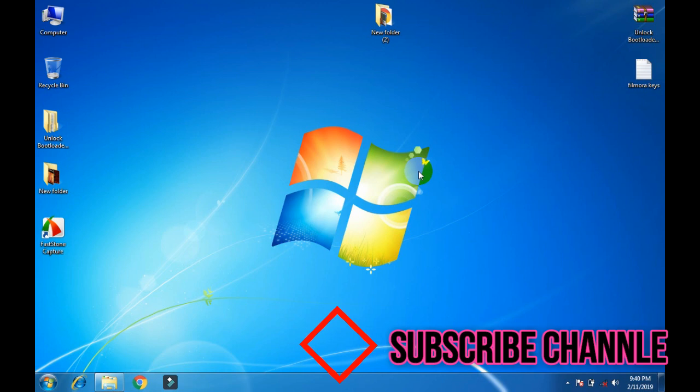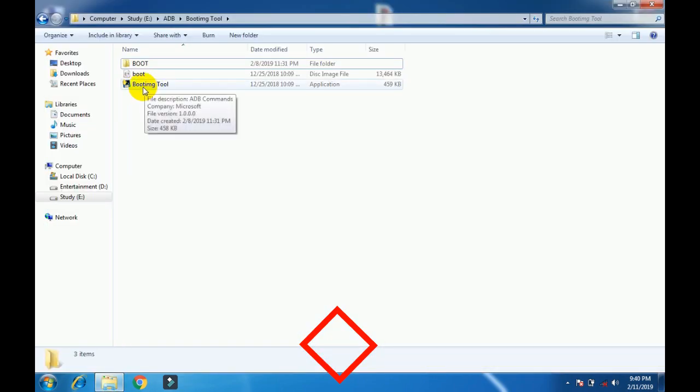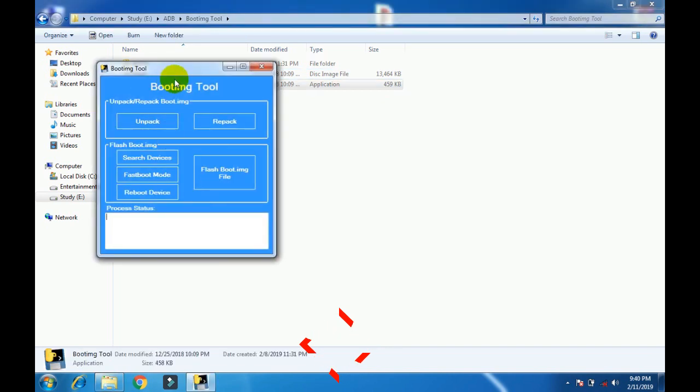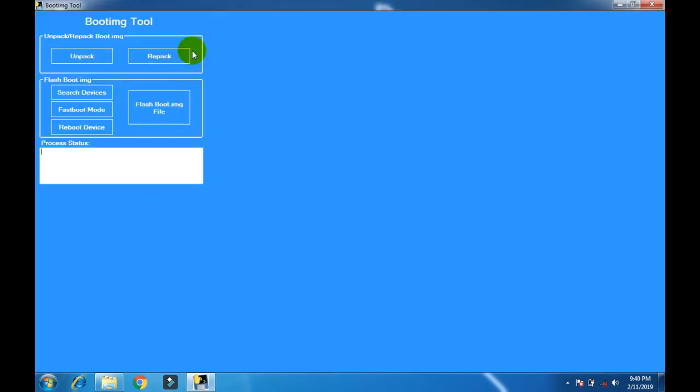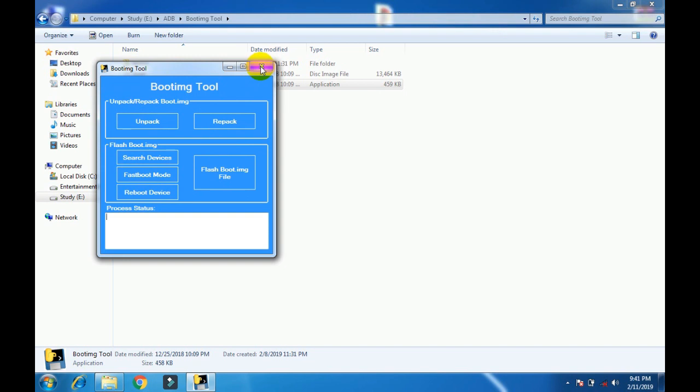Let's start our work. I'll open here my previous project. This is my previous project where we can unpack and repack boot.img file, set device fastboot mode, reboot device, and flash boot.img. I'll close it and now start our new tutorial, ADB guide.